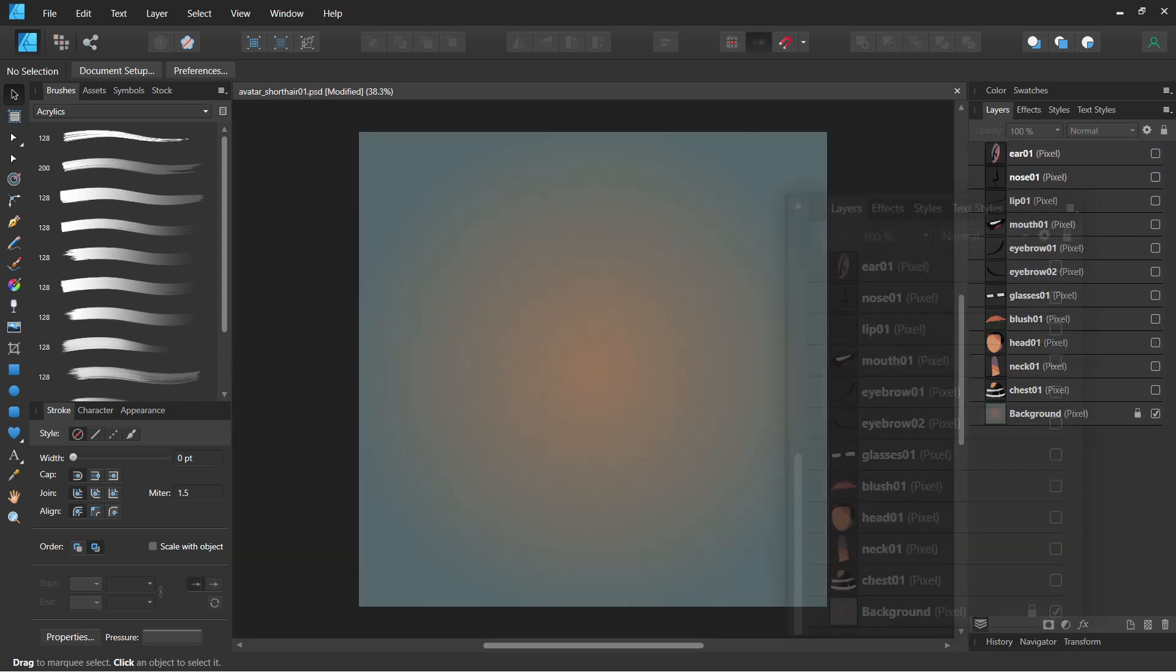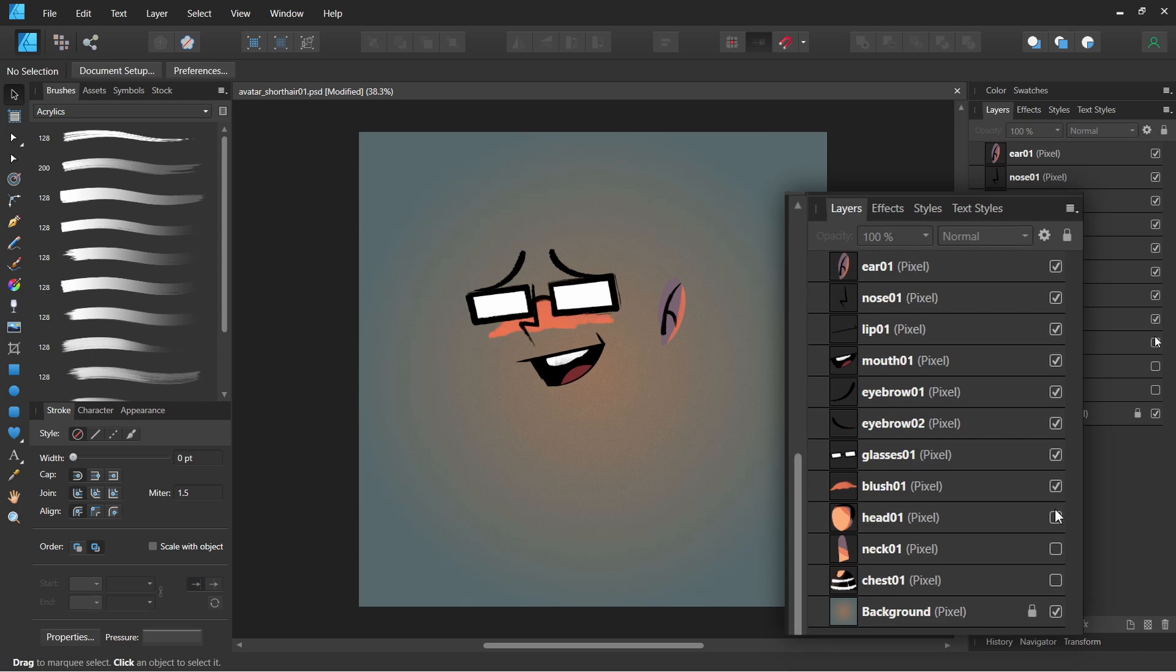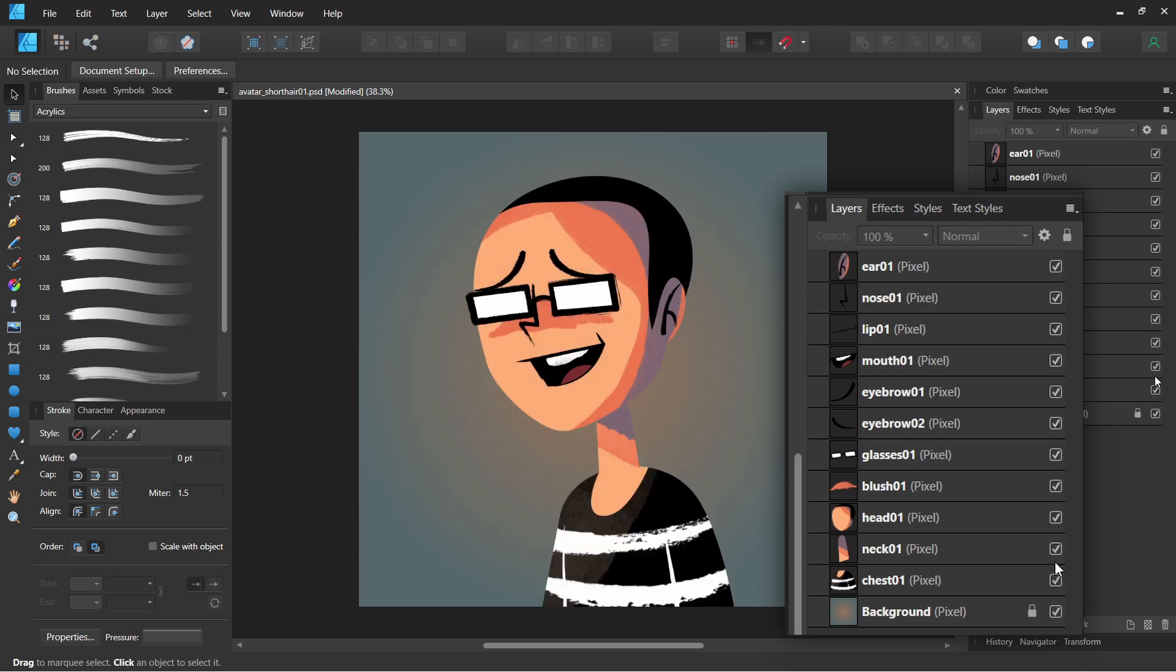The face layers are made up of the ear, nose, closed mouth, open mouth, a layer for each eyebrow, eyeglasses and the blush. Below them are the head, neck and chest.